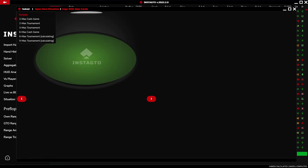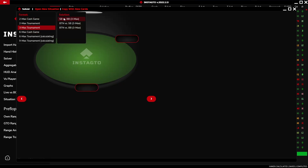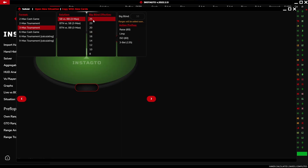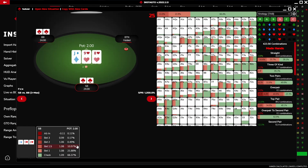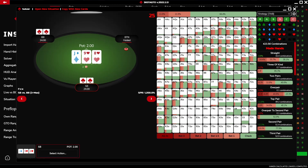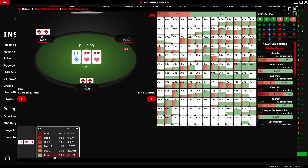In the solver, you can choose either the format solution in BB effective or the preflop action. Preflop ranges will be added in the next version of InstaGTO. By choosing three cards on the flop, you display the first action.